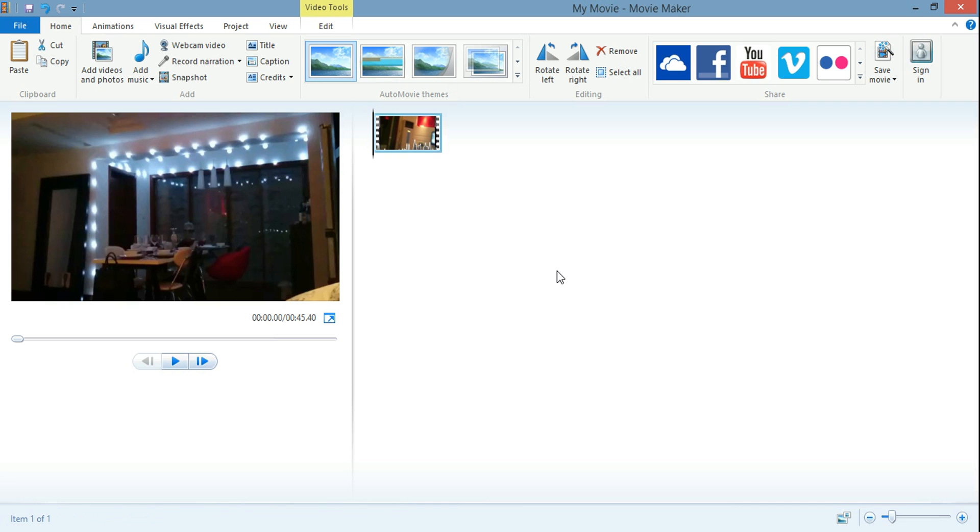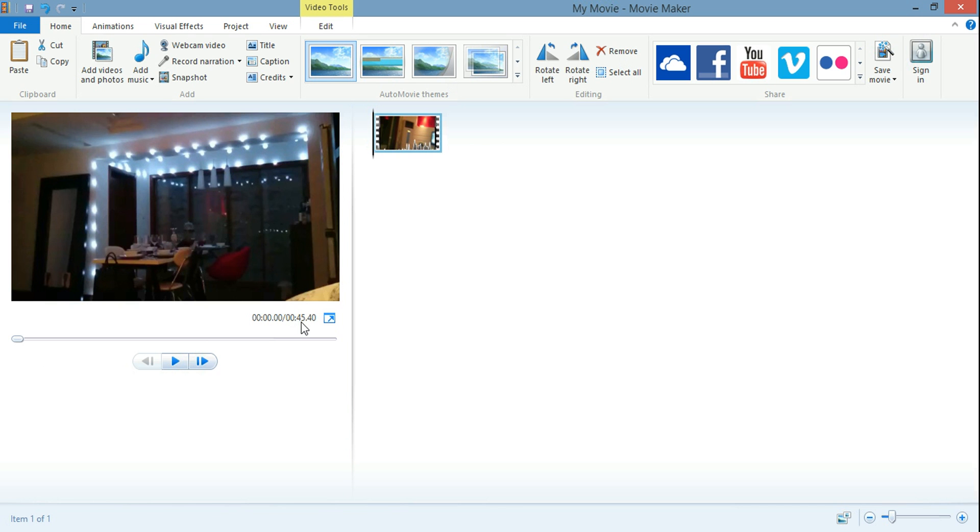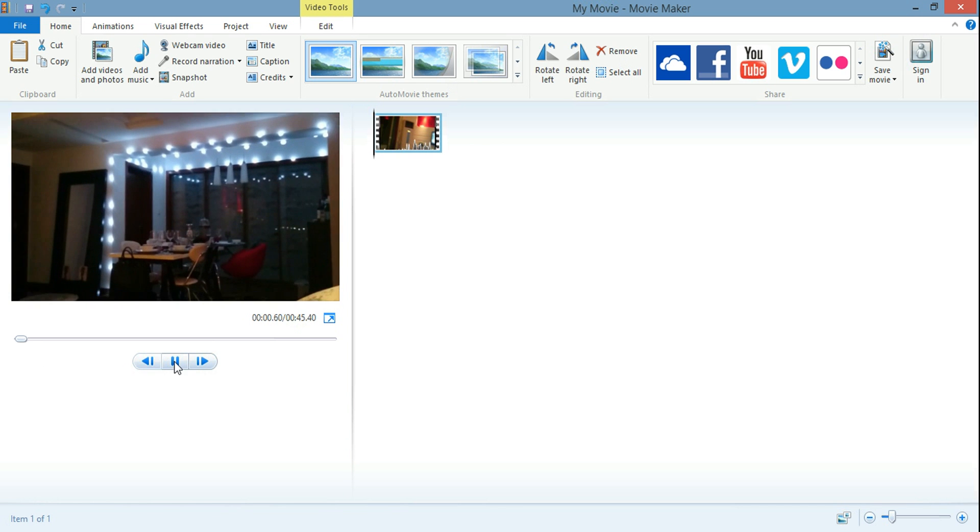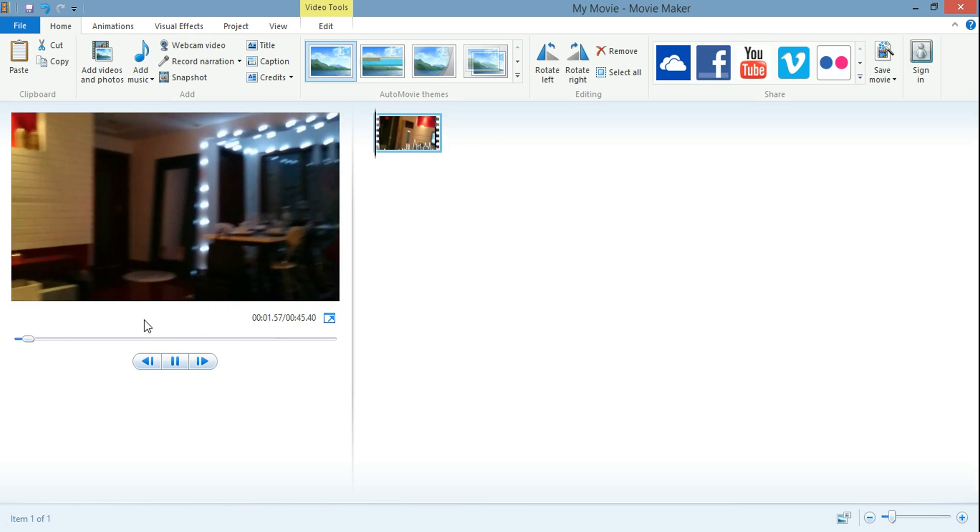It takes a little bit of time to figure out how to do that because this software isn't perfect for blurring images like passwords and such. Anyways, I have a movie here. You can see that it's 45 seconds here. I just recorded this.